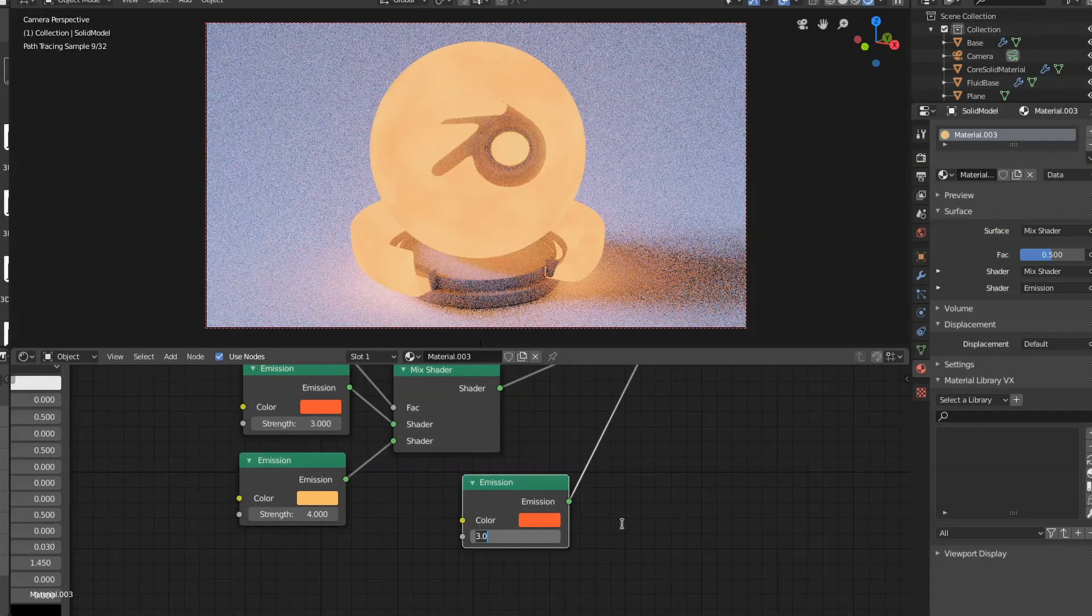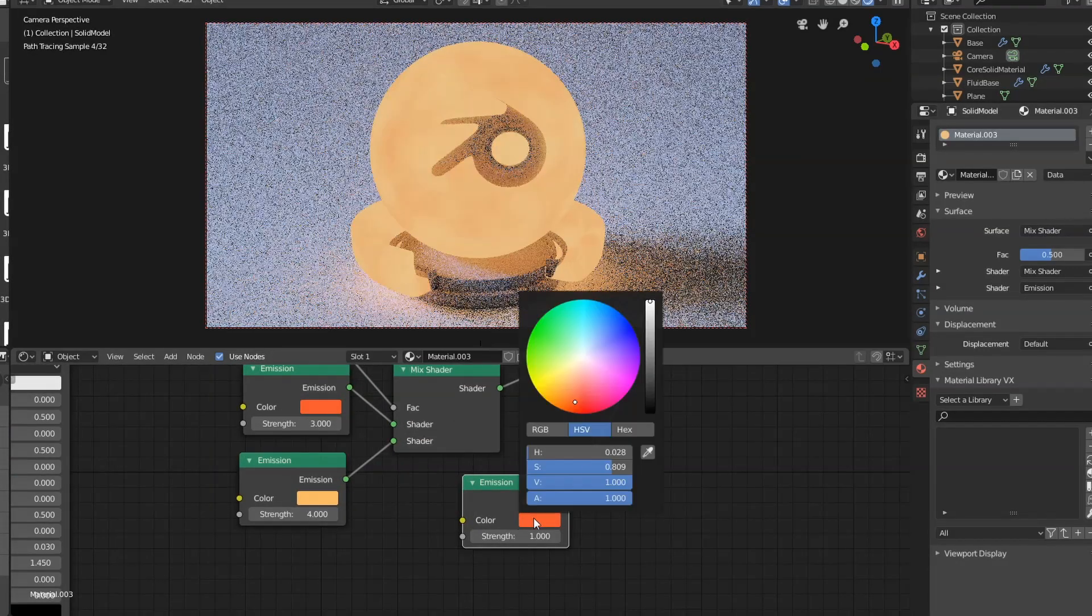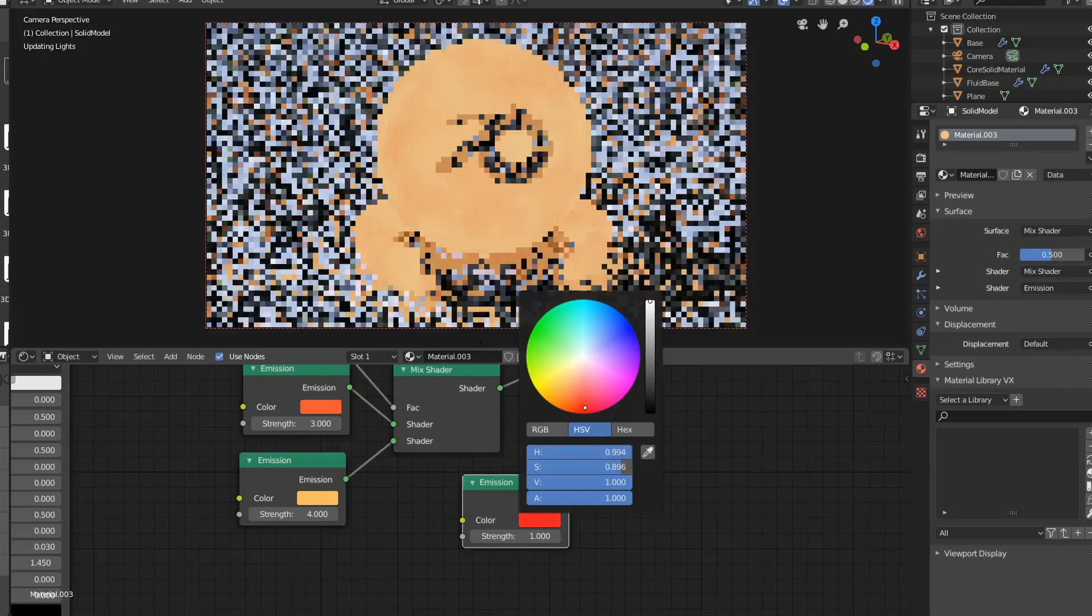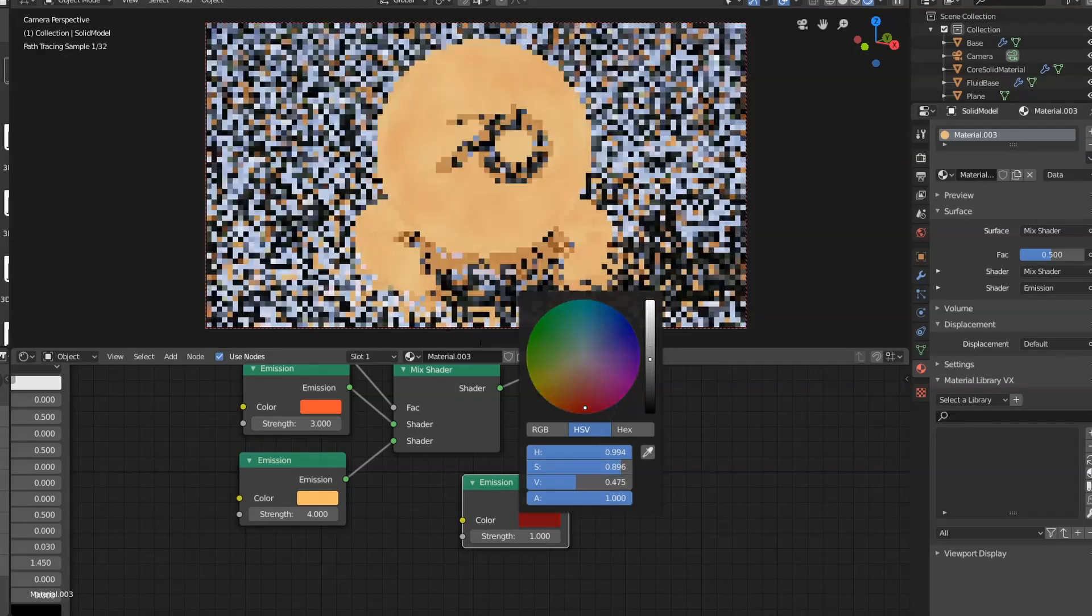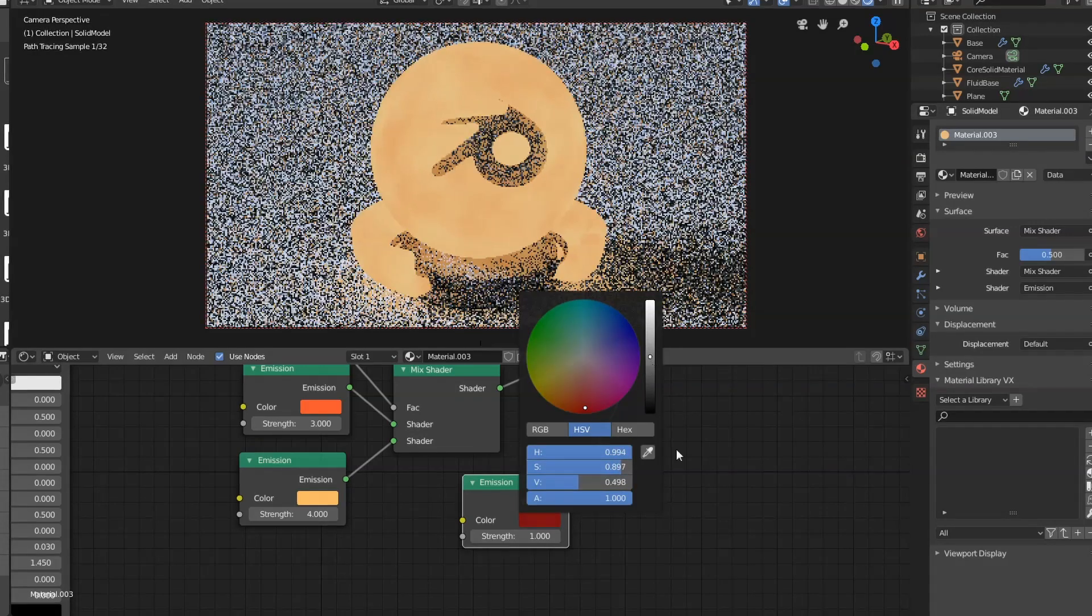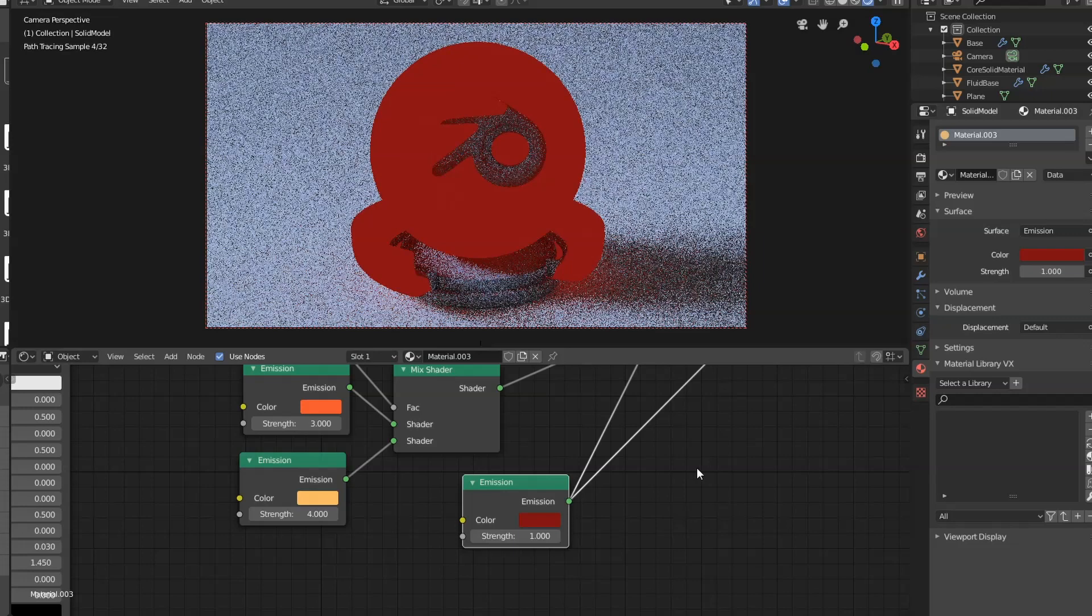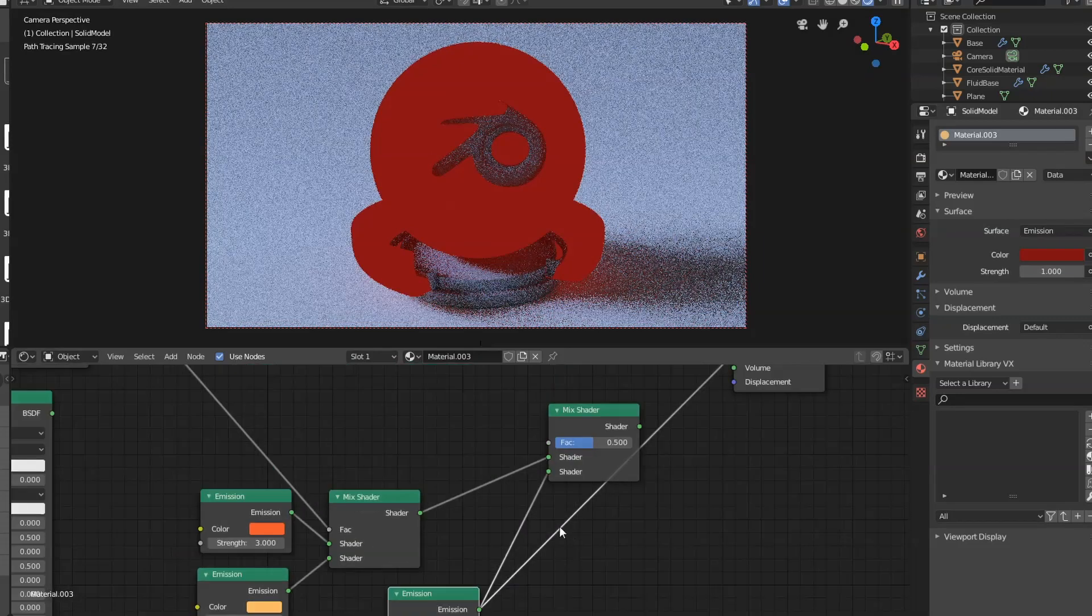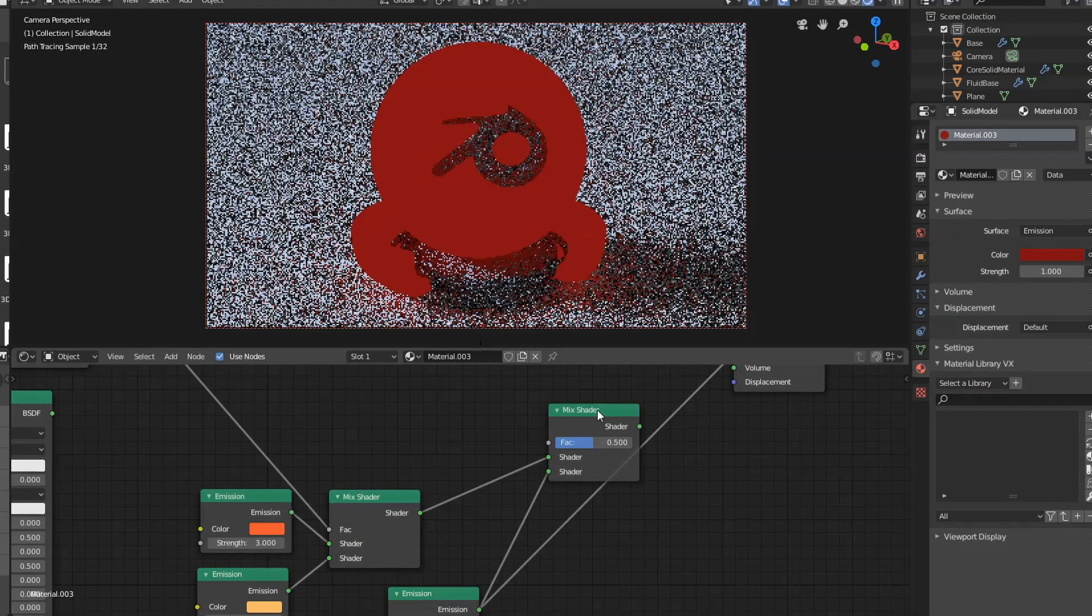I'm going to put the strength back down to like one. I'm going to make it red and make it fairly dark red. If we look at that by itself, it looks like this.